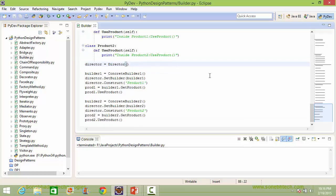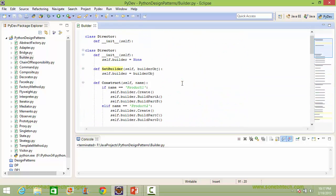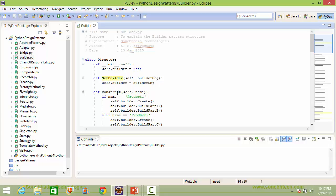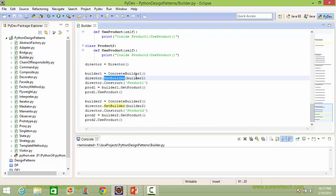Here we are creating a Director instance object and assigning it to variable director. Then we are creating a ConcreteBuilder1 instance object and assigning it to variable builder1. Then we are calling the method setBuilder of director and passing builder1 as a parameter. Builder1 is pointing to the ConcreteBuilder1 instance object, so it will go to director's setBuilder and set the instance variable builder with the parameter builderobj, which is builder1 pointing to the ConcreteBuilder1 instance object.